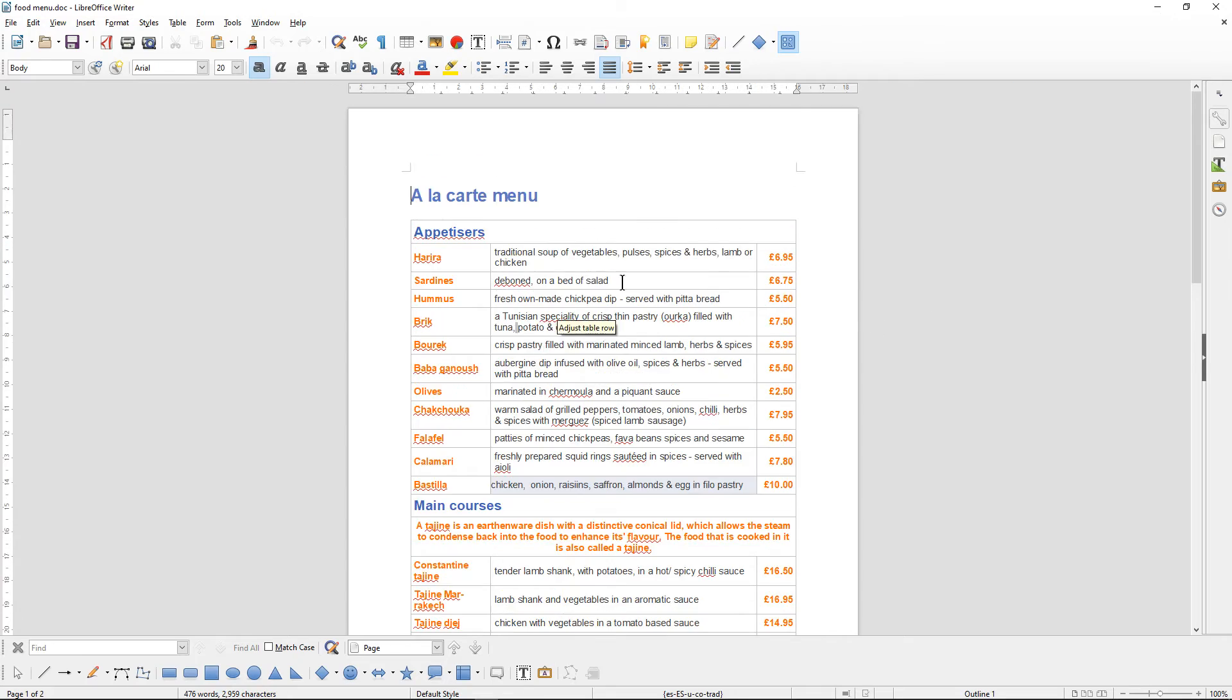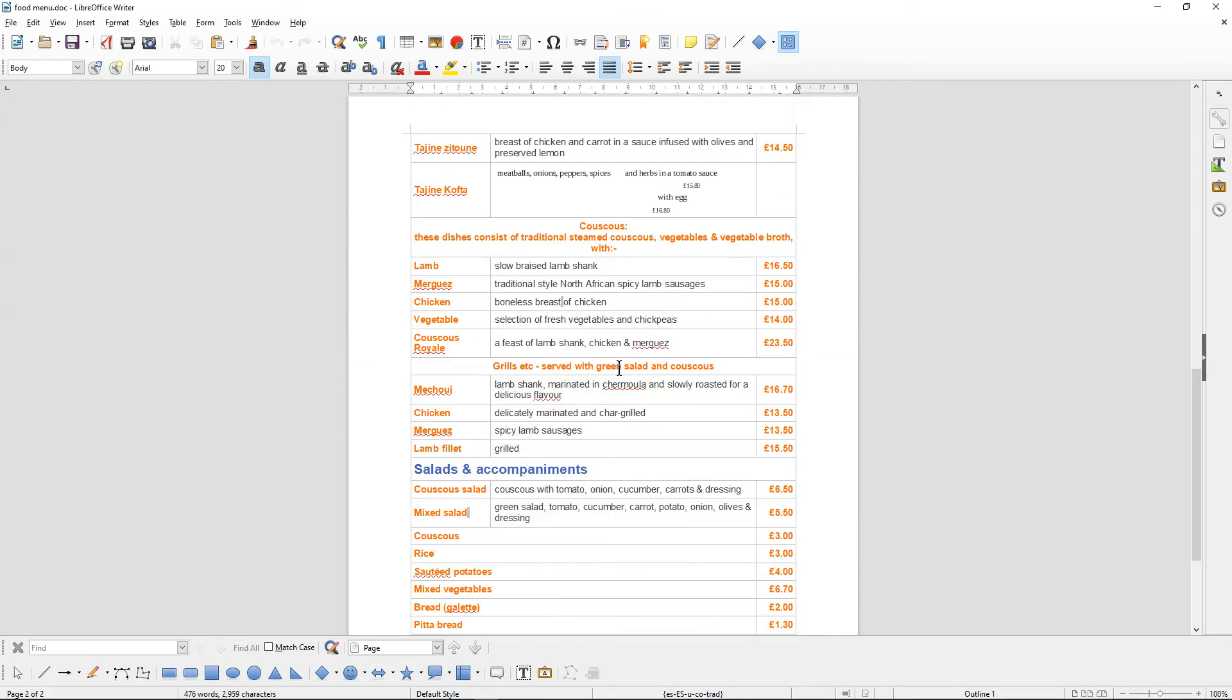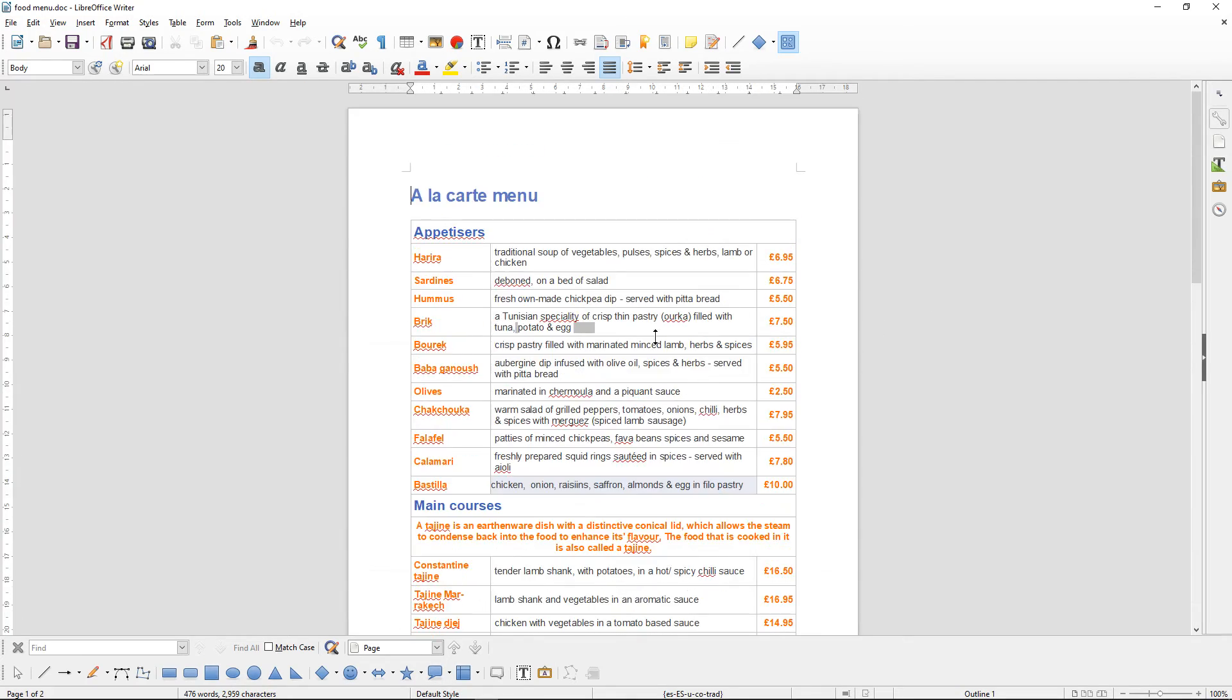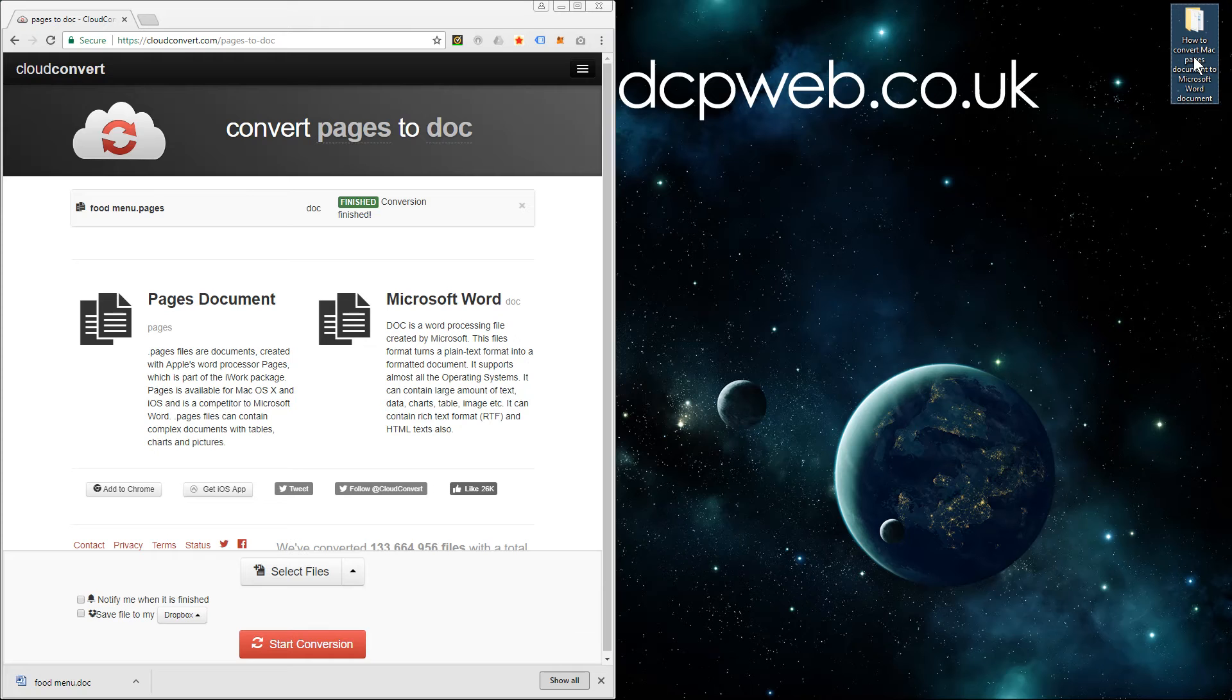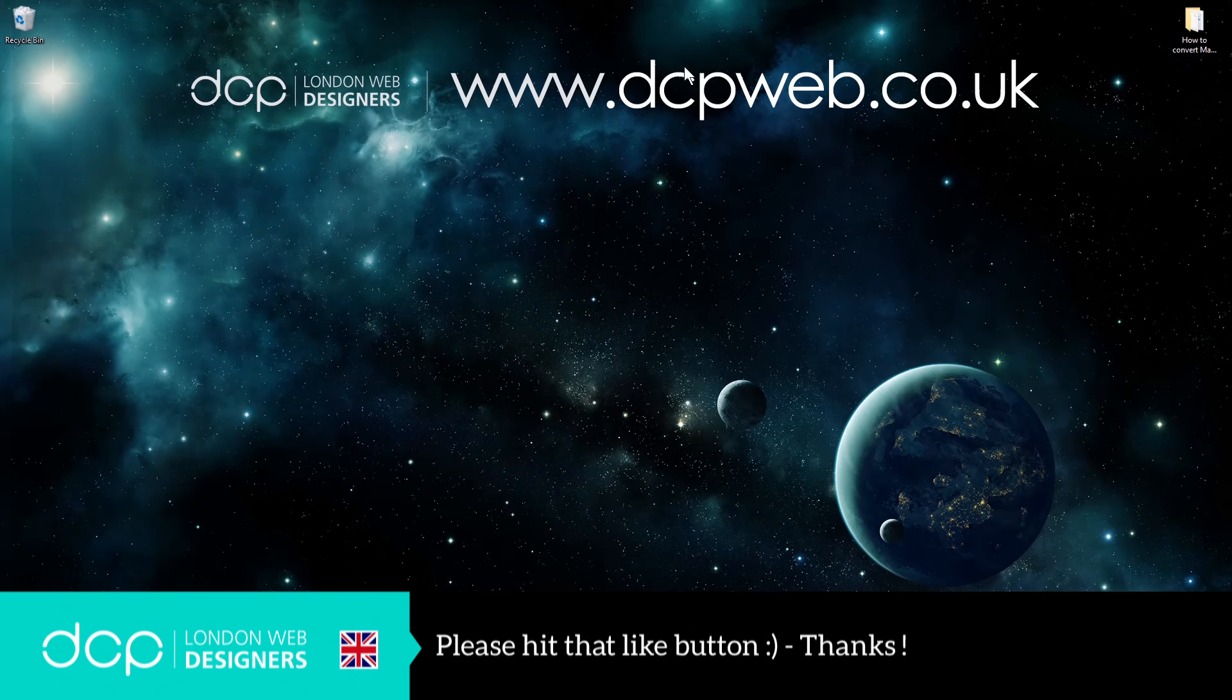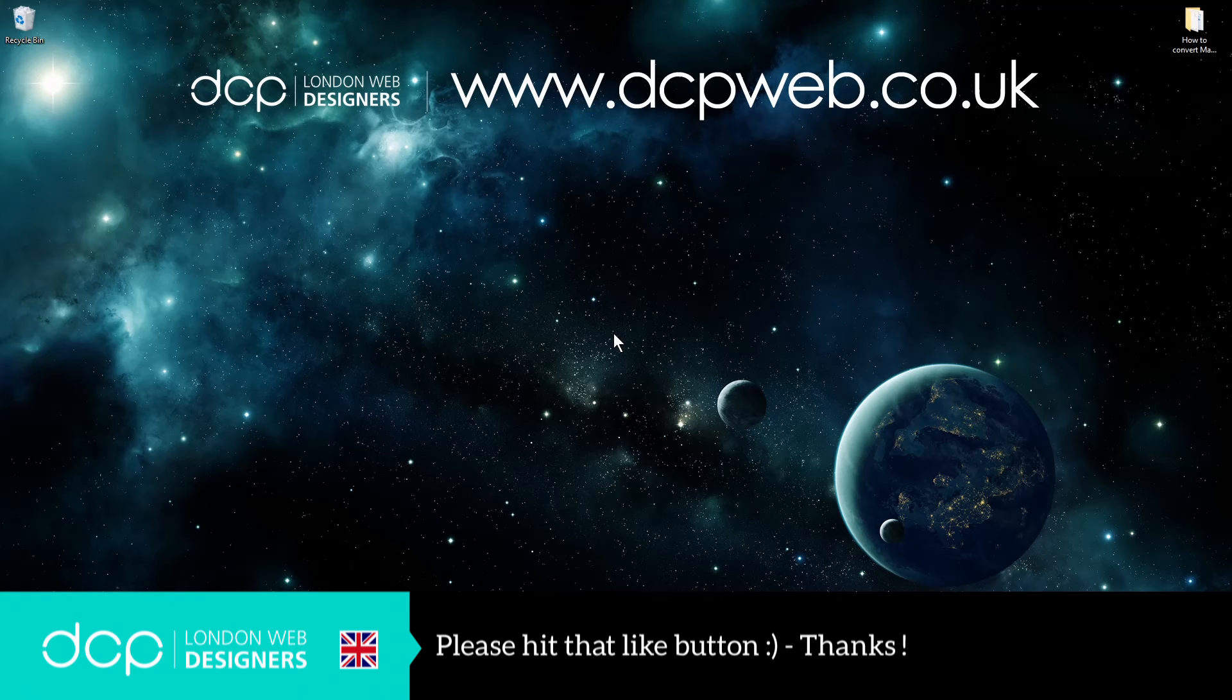I can edit this document, make changes, do whatever I need to do, and then send that back to my client. I hope you find this tutorial useful. This was showing you how to convert a Mac Pages file document into a Microsoft Word document. I look forward to seeing you on the next DCP web tutorial.